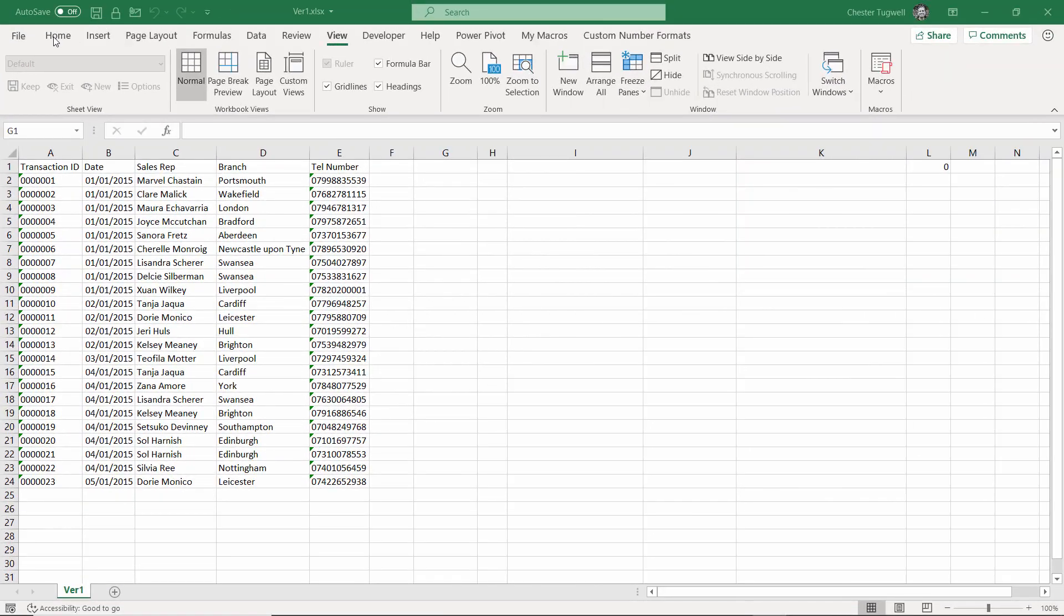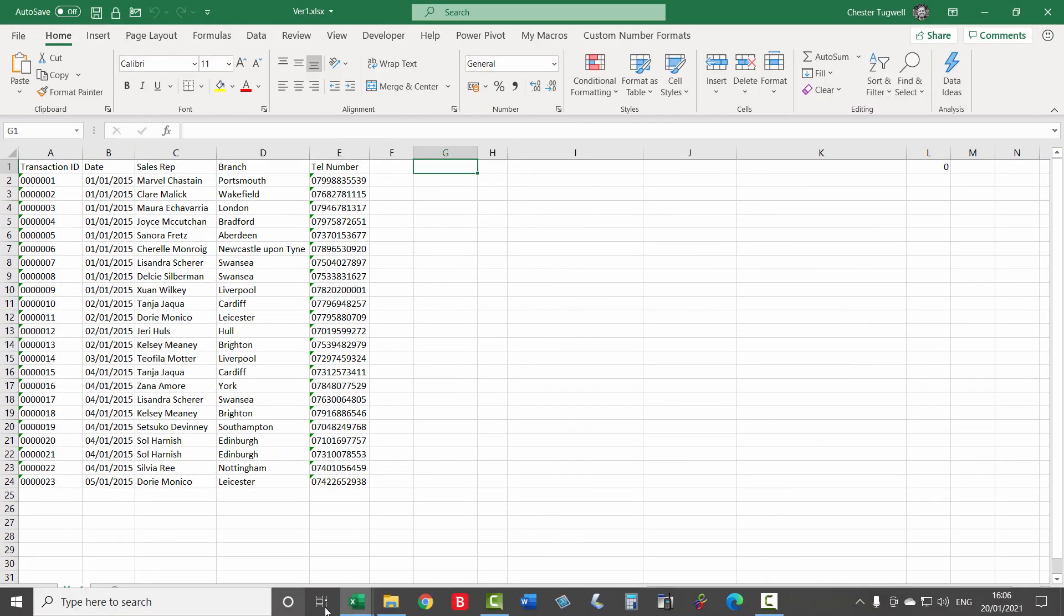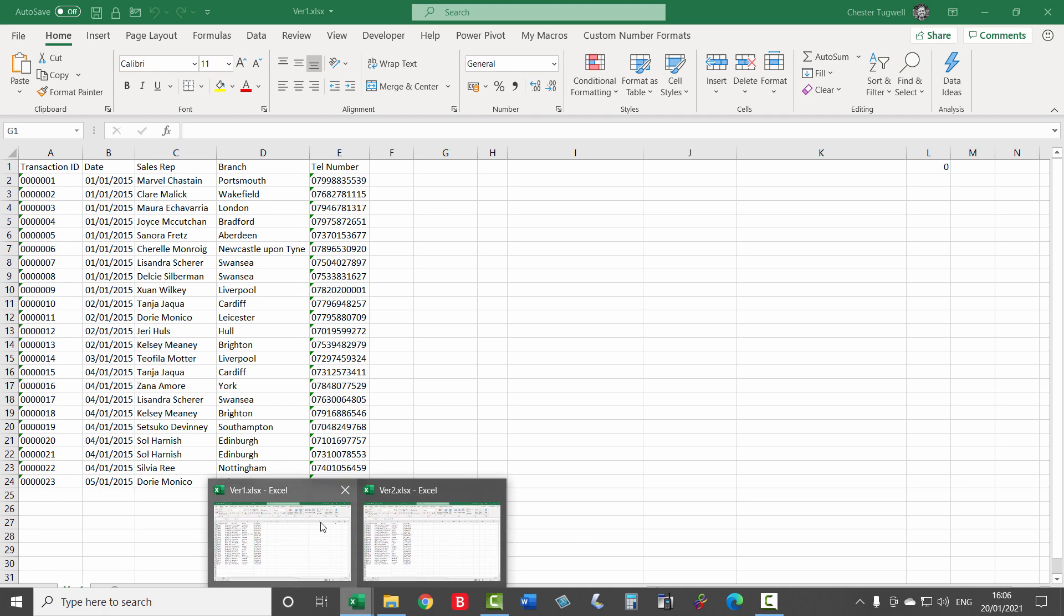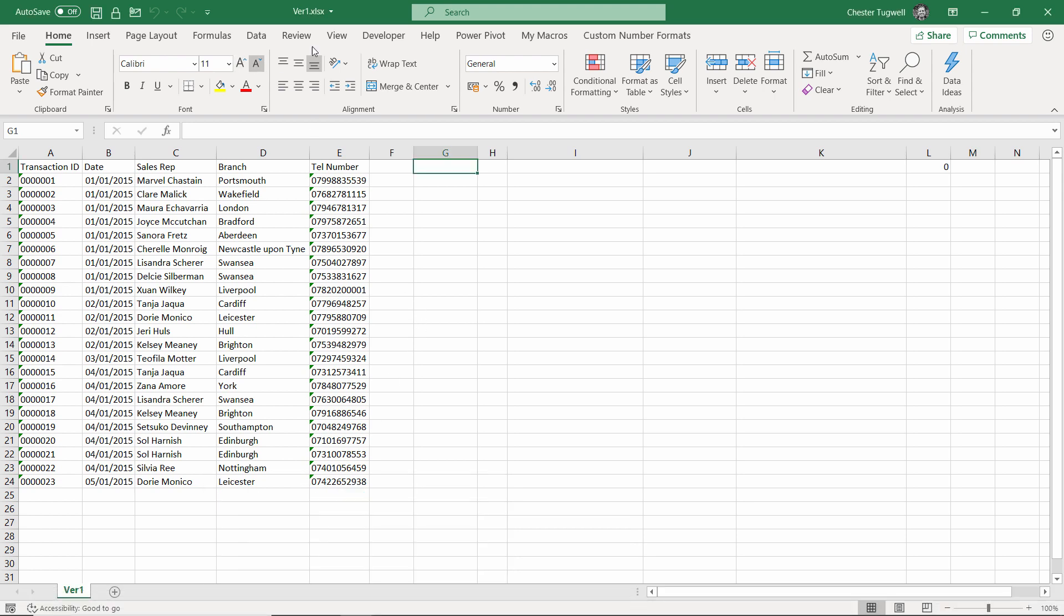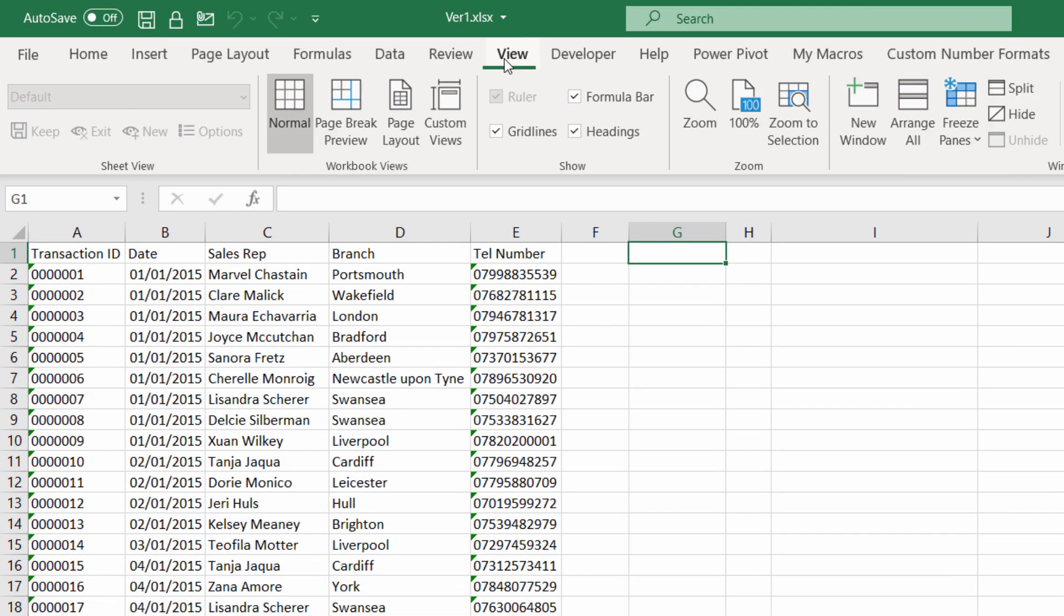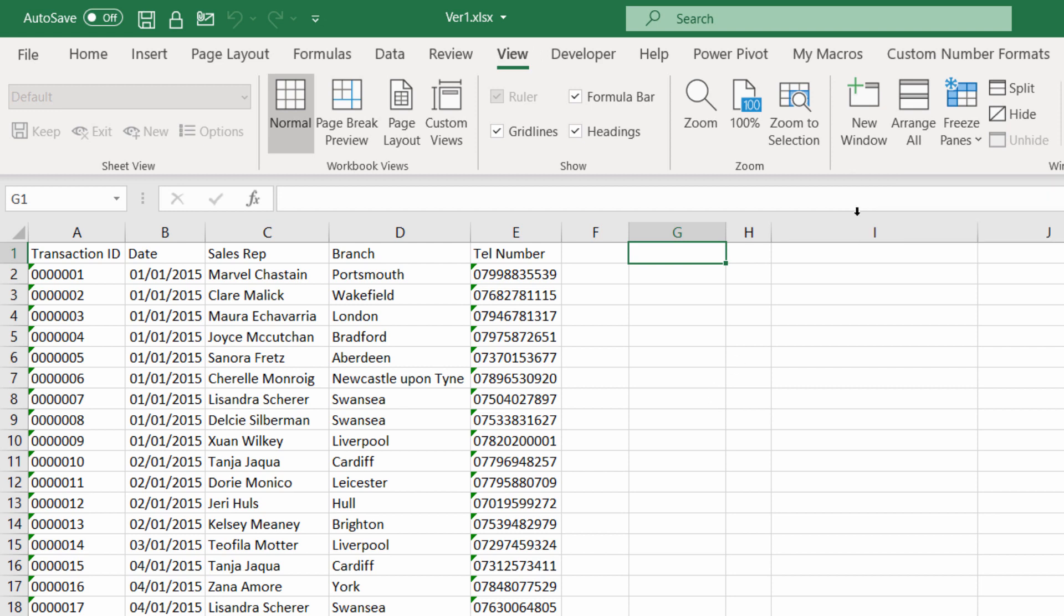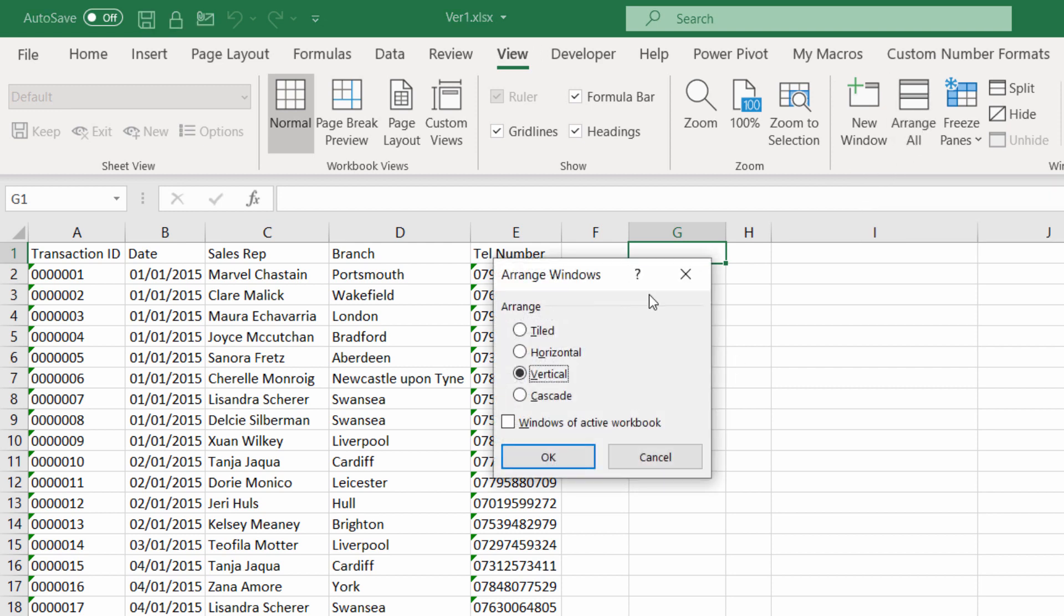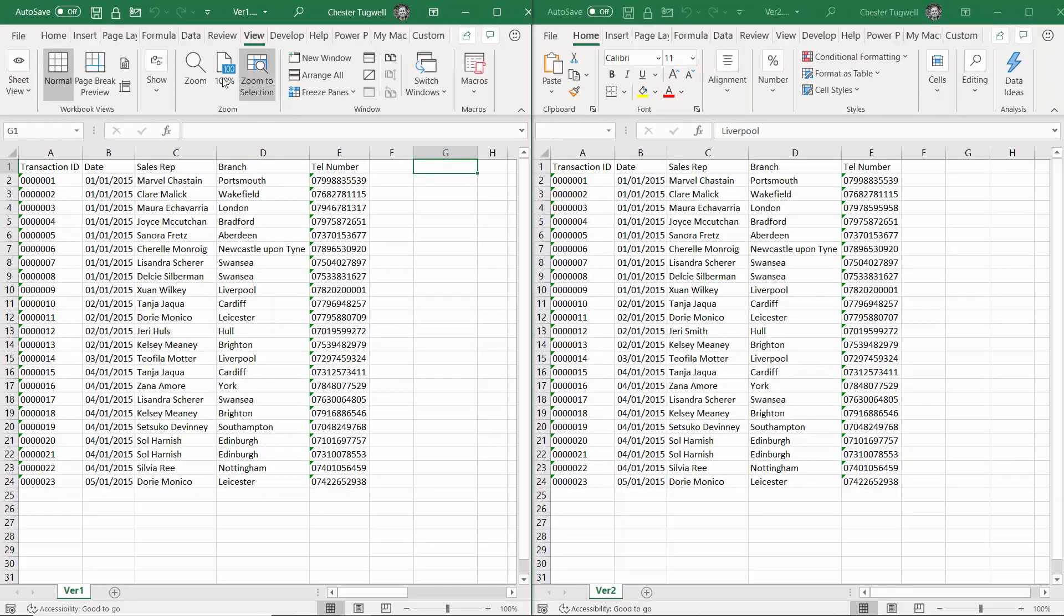Now I've got two separate workbooks open, version 1 and version 2, separate workbooks. The first trick is to get both workbooks on the screen at the same time. All I do is go to View. I don't have to click on Create New Window this time because they are already in separate windows. I go to Arrange All, Vertical, click OK, and I've got the two workbooks on the screen.